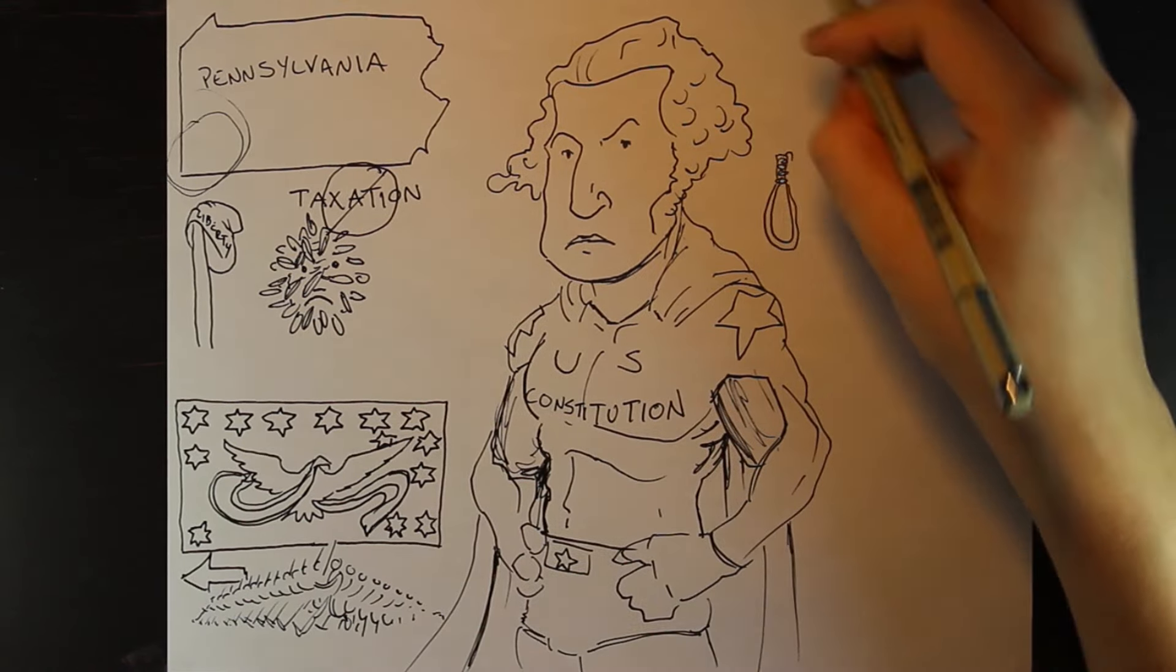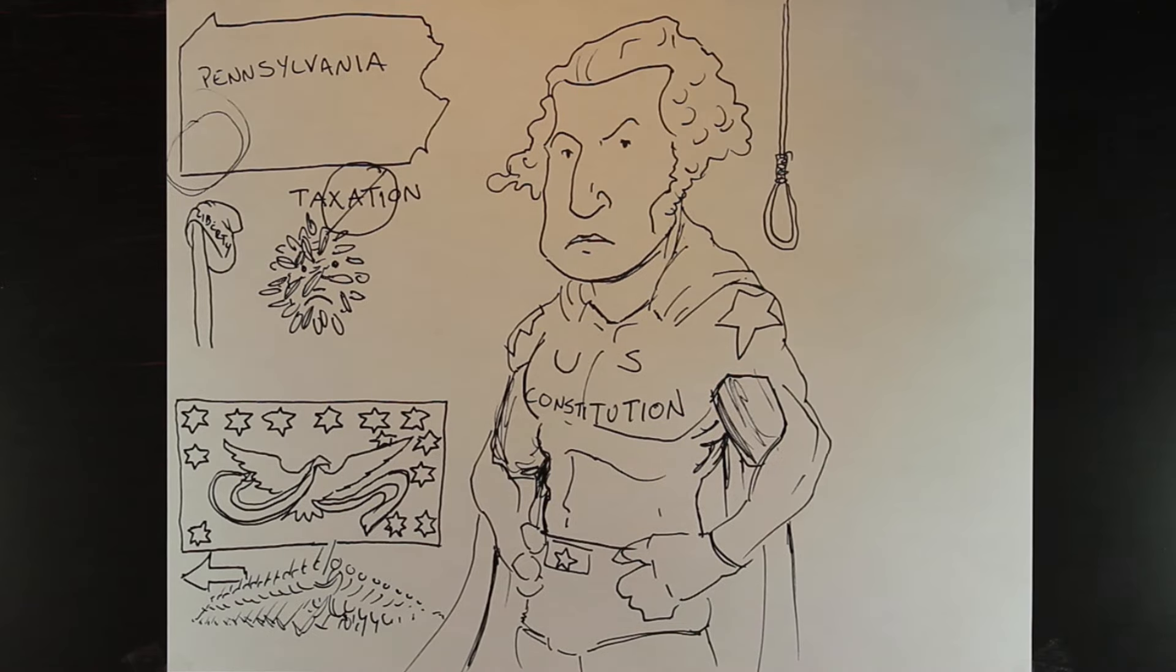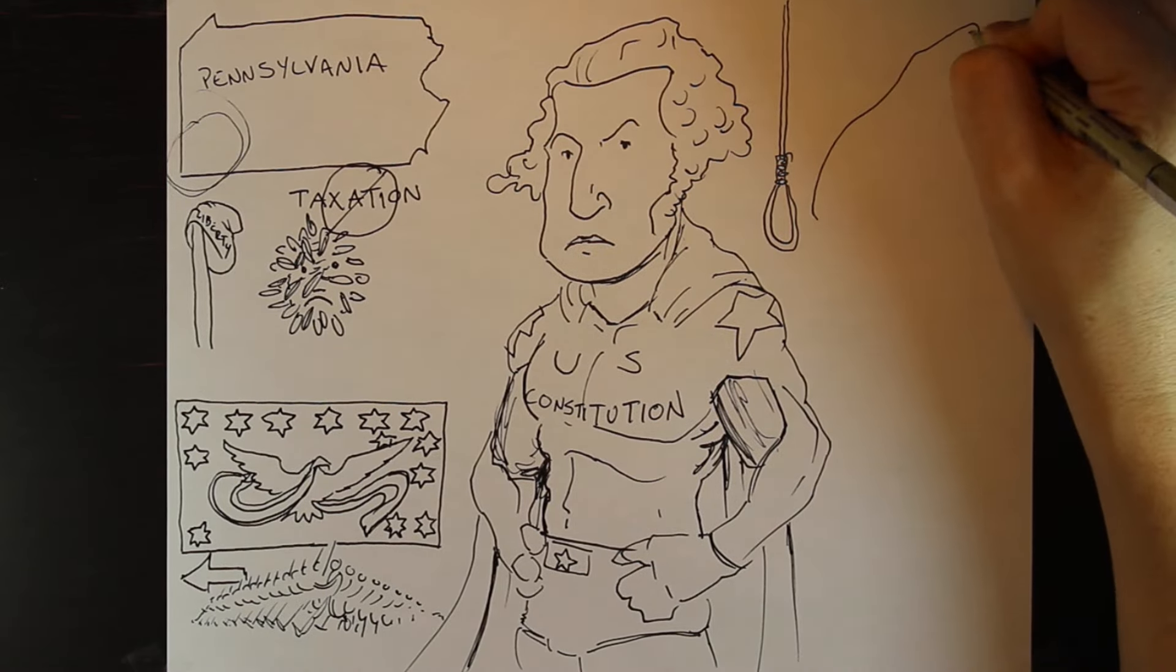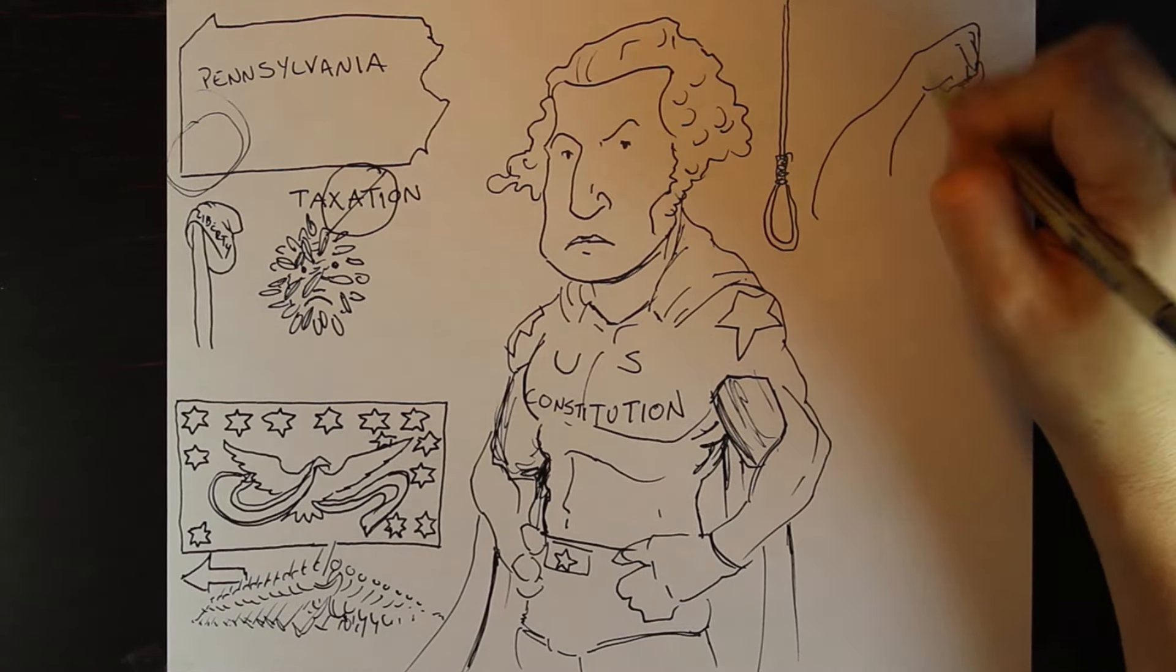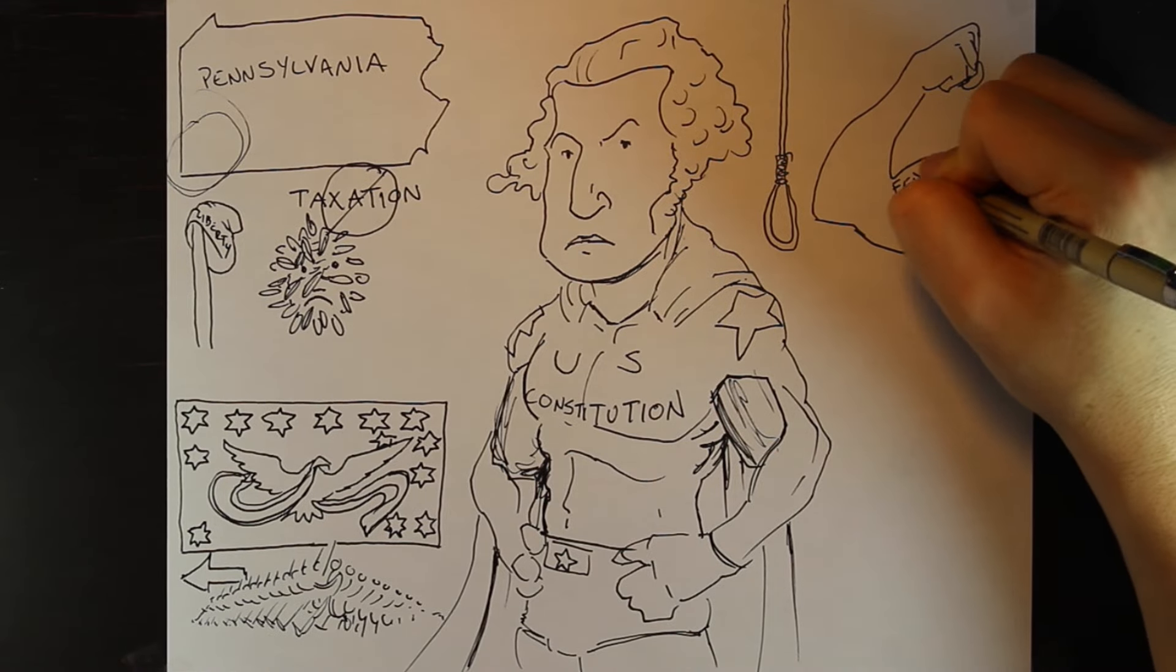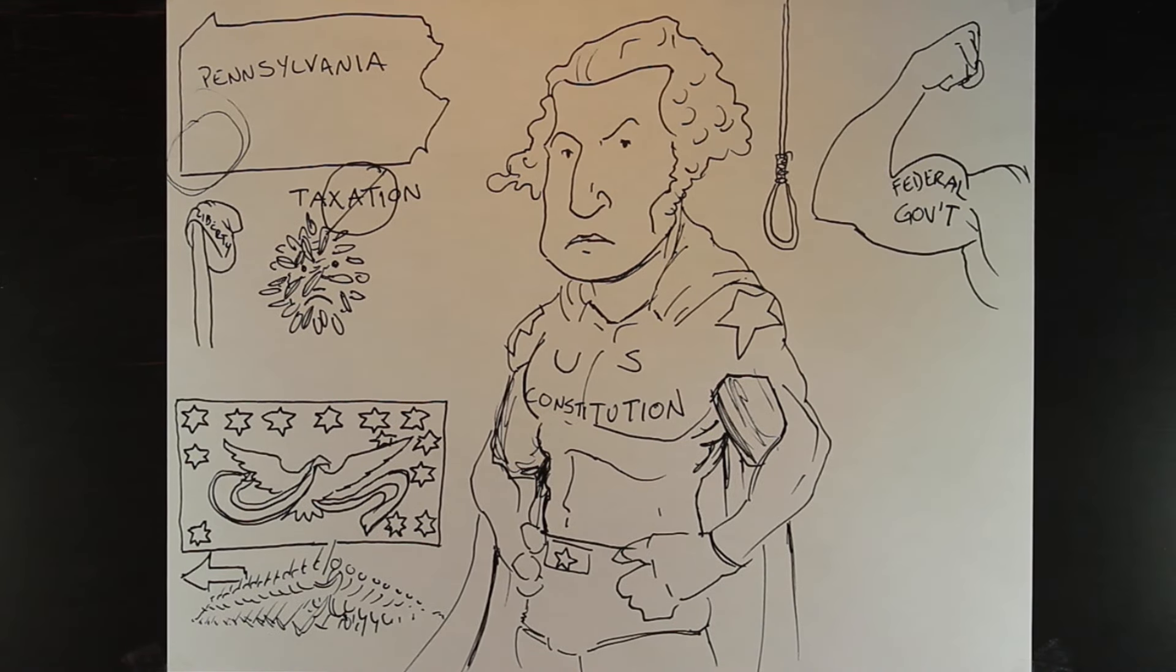And as you may expect, the insurrection quickly collapsed. A handful of men were hung for the whiskey rebellion, but more importantly, Washington and the federal government showed that under the constitution, they had the power to enforce the law.